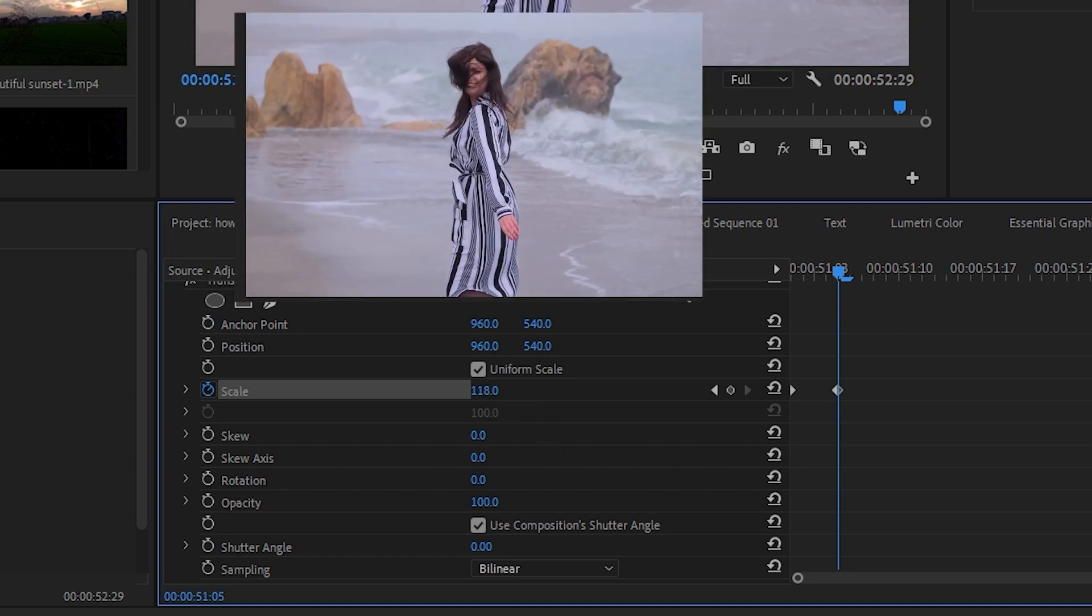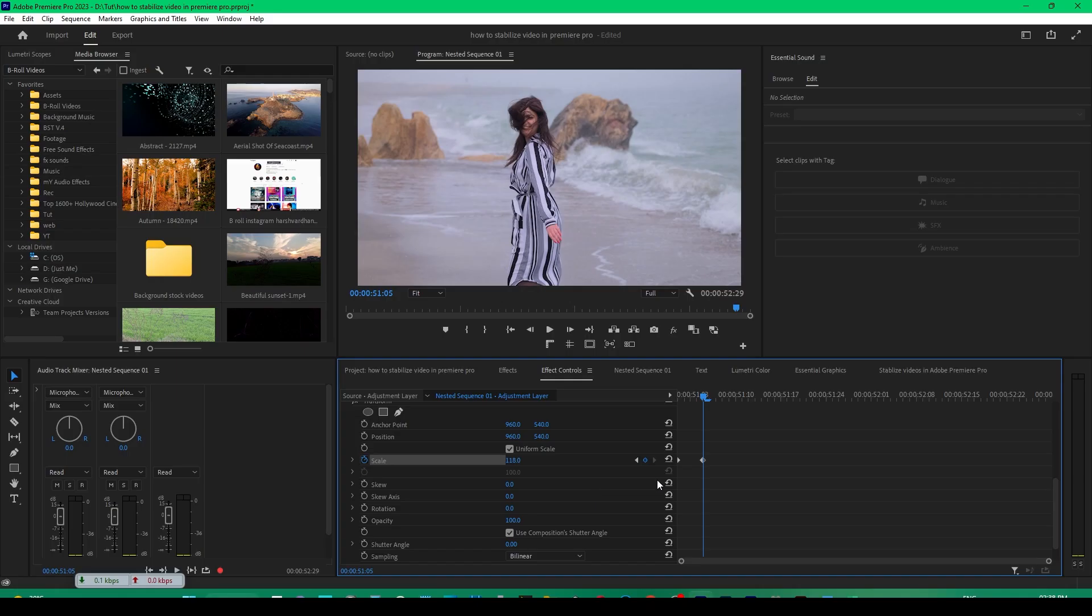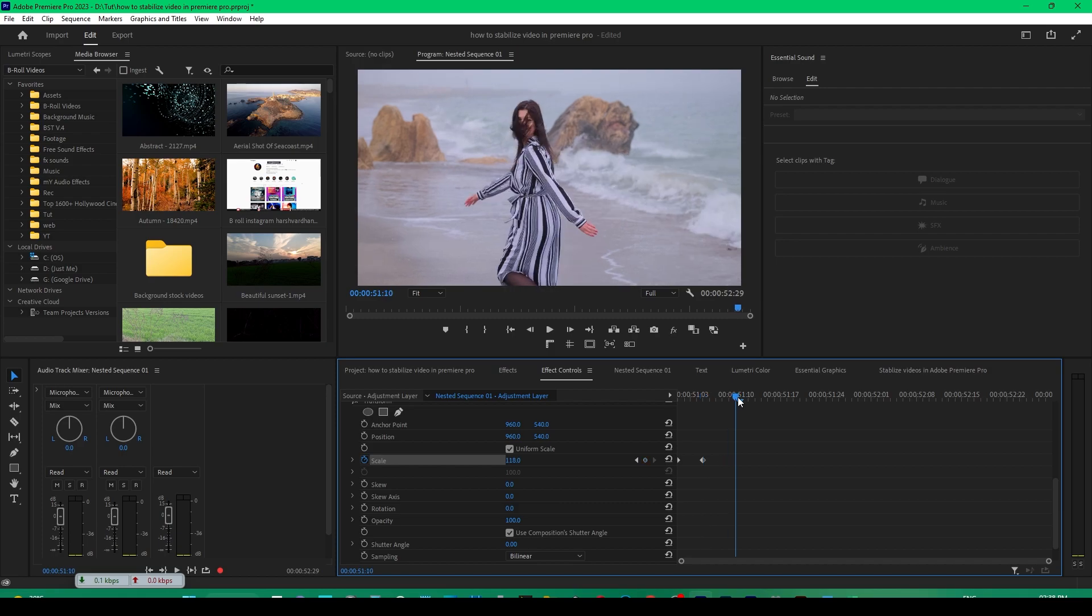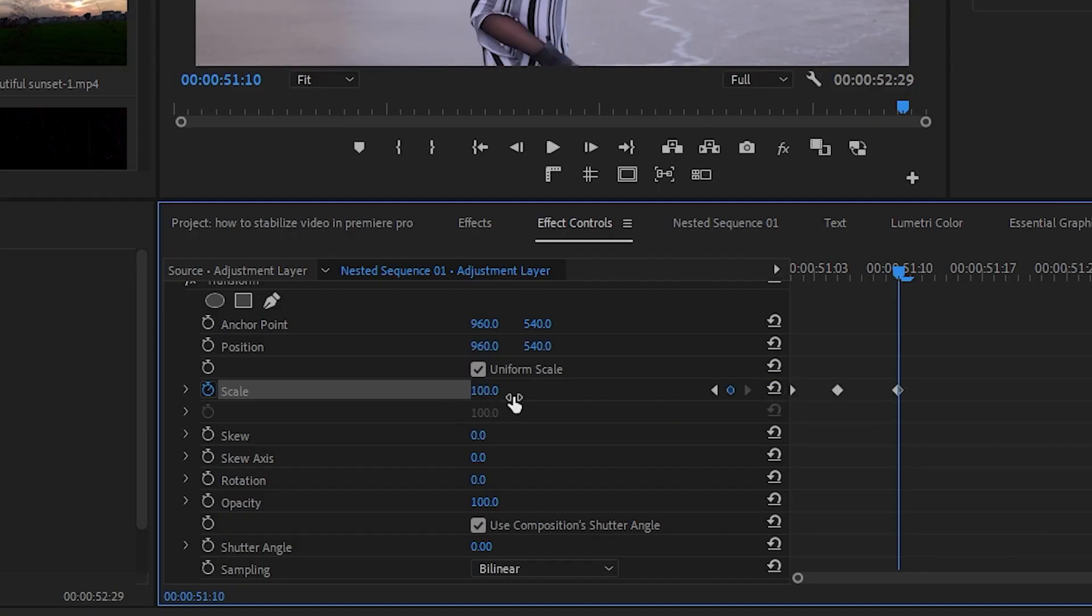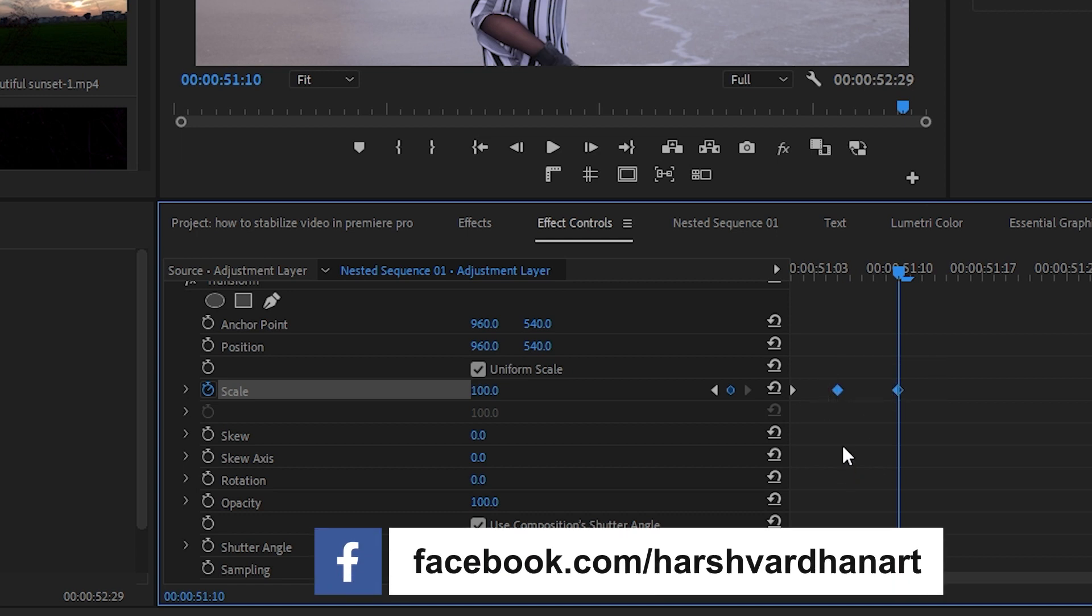Then we'll increase the zoom to something which you like, and then we'll move a little bit further and reset it to 100. That's also going to create a keyframe. We'll select these two keyframes by drawing a rectangle around them with the mouse.